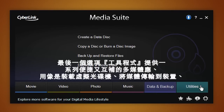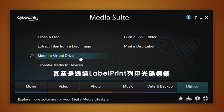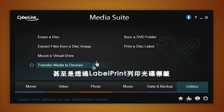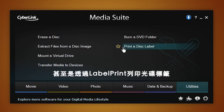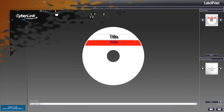The Utilities tab offers a series of convenient and complimentary multimedia operations, such as mounting a virtual drive, transferring media to devices, or even printing a disk label with Label Print.